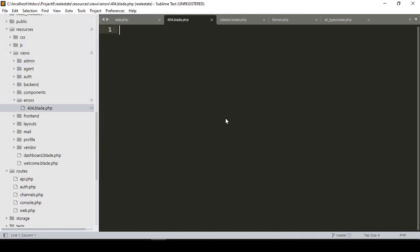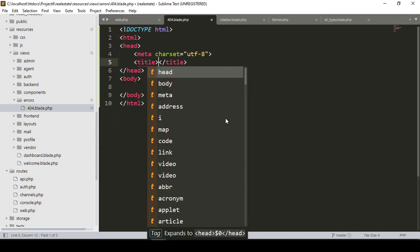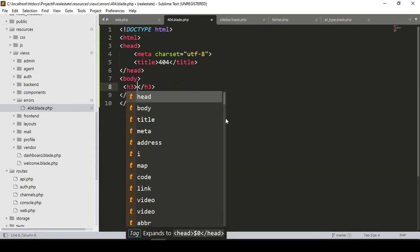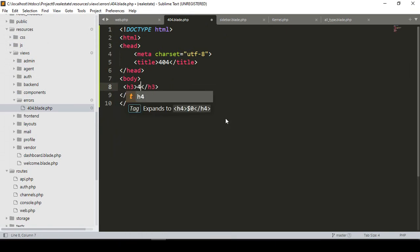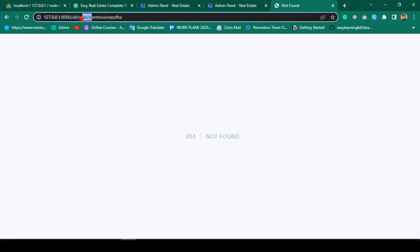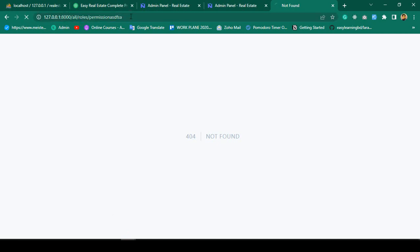In that blade file, if you add a basic HTML tag and inside the body add an h3 tag that says '404', this page will be loaded when you hit an invalid URL. Click Save All, then put any inappropriate URL and press Enter — you can see the 404 page is successfully loaded.